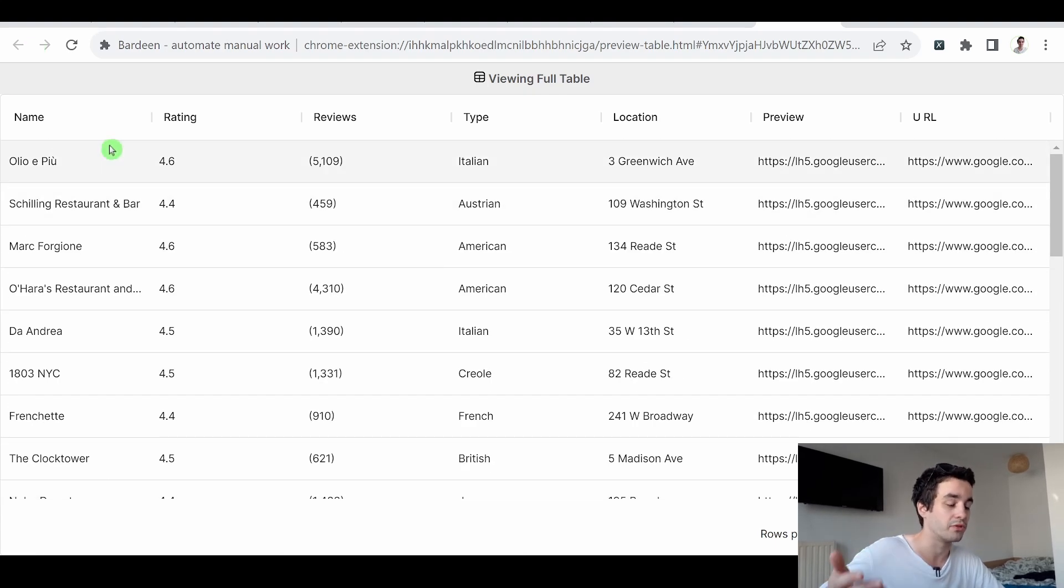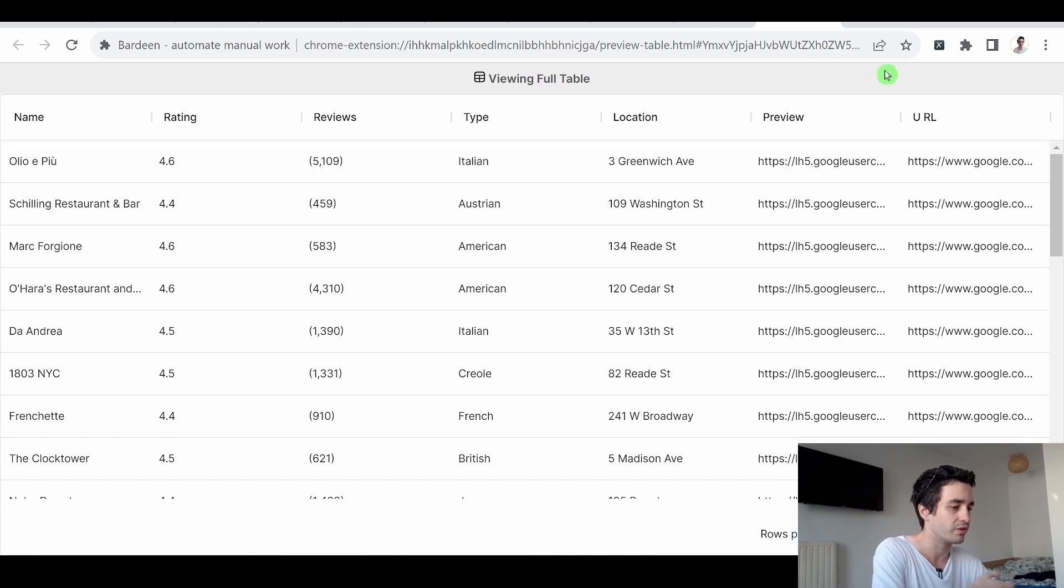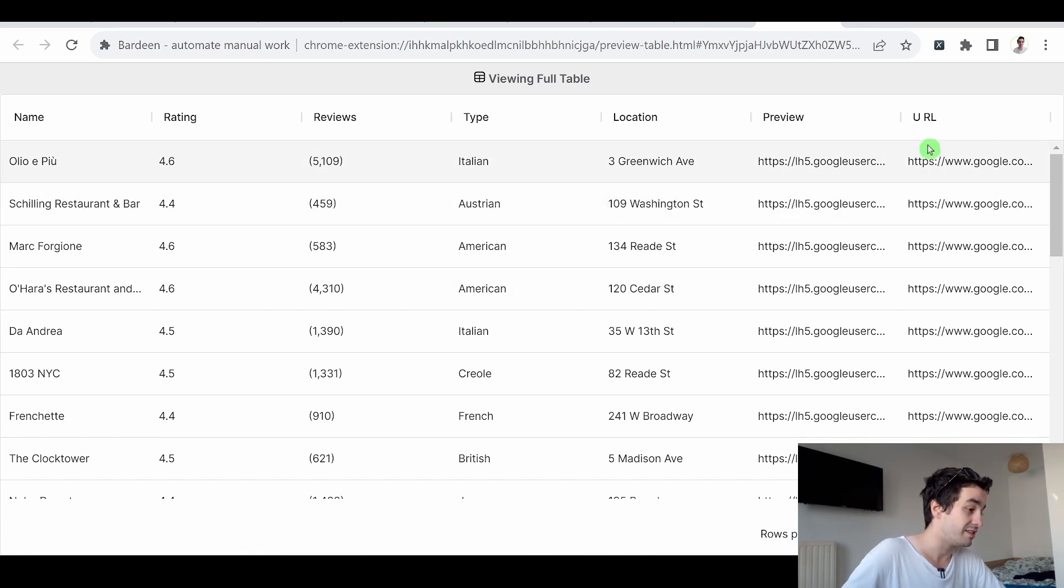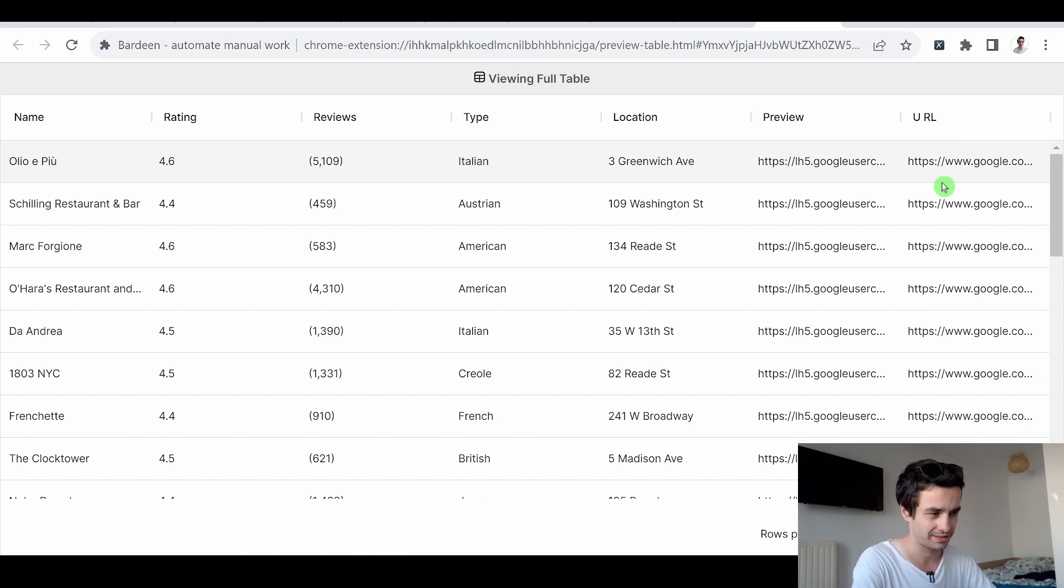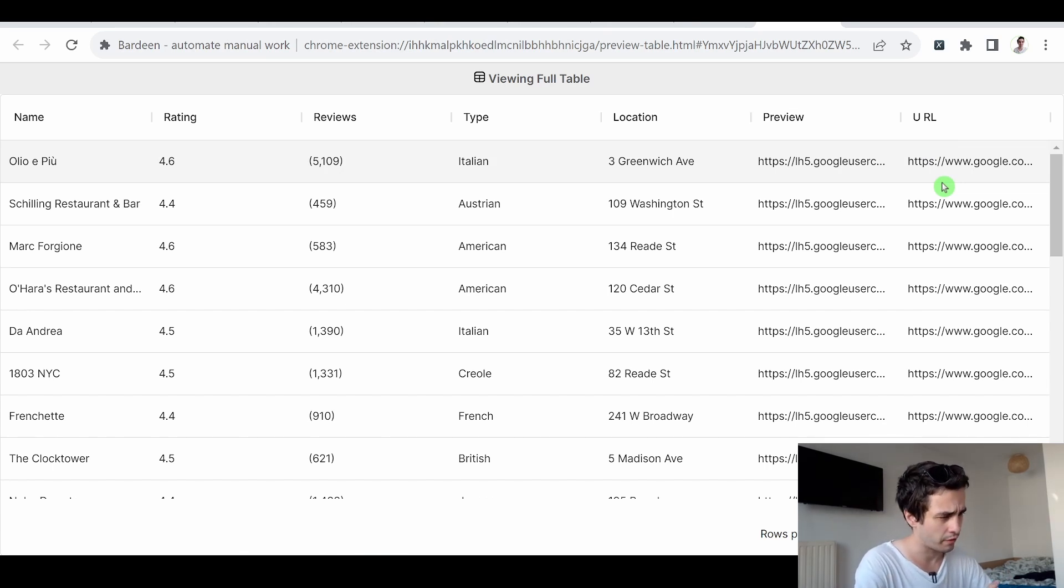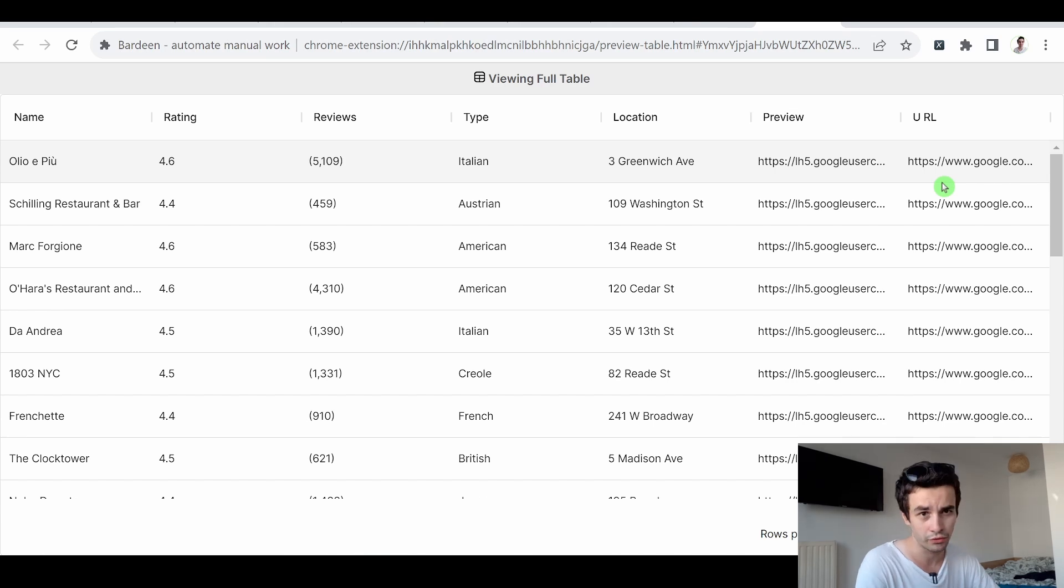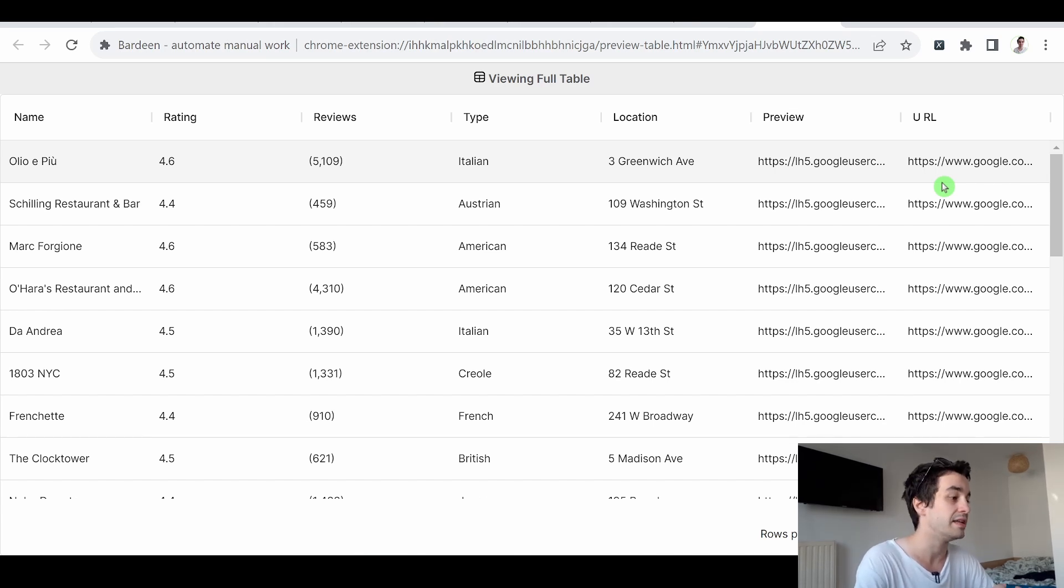I've got the name of the company, the ratings, the reviews, the type, the location, and the URL of the Google Maps detail page. And that's it. So there are a couple of problems though. And the first one is that we don't have any phone numbers, which is an issue in itself.